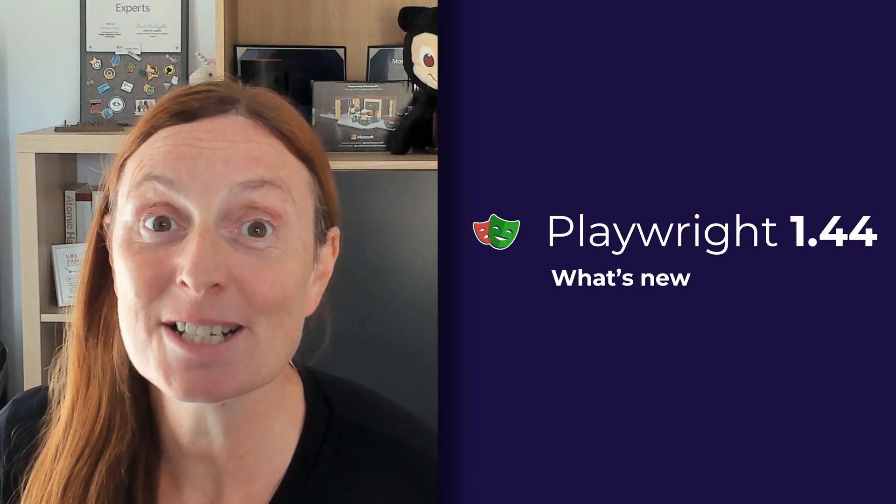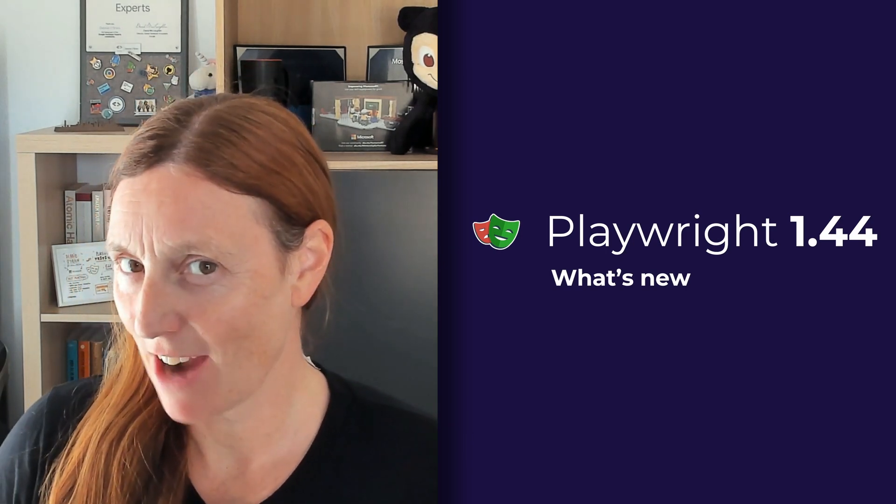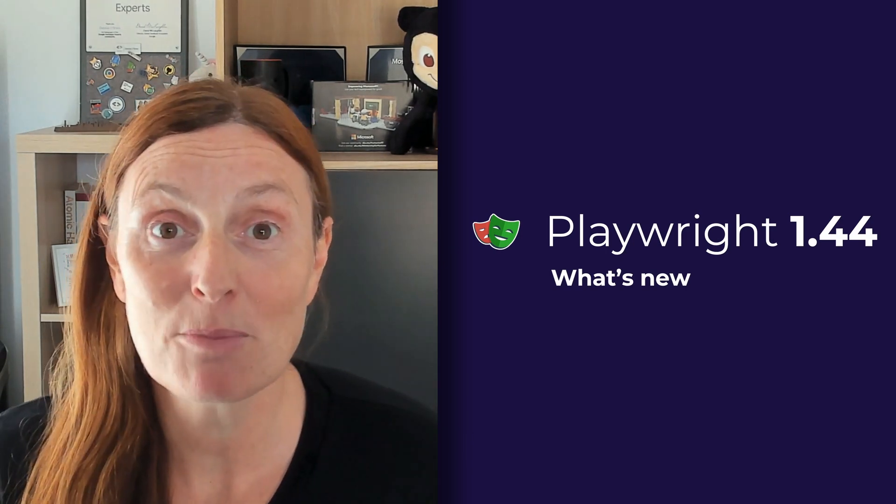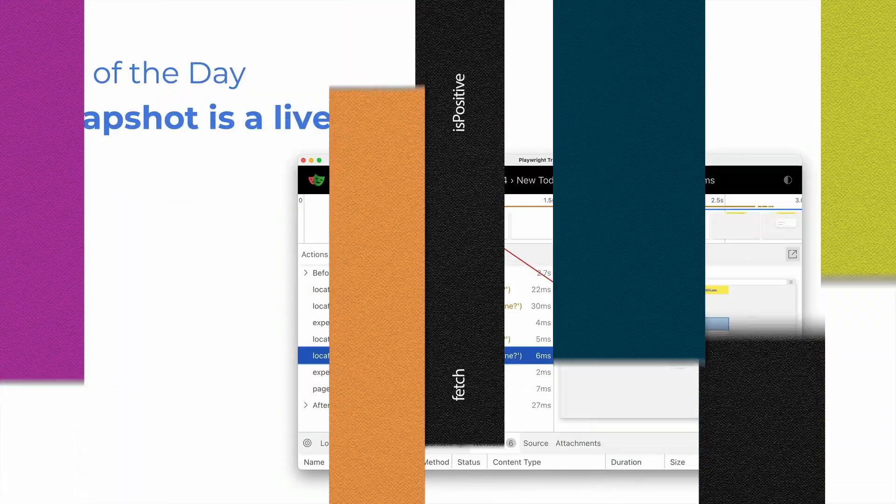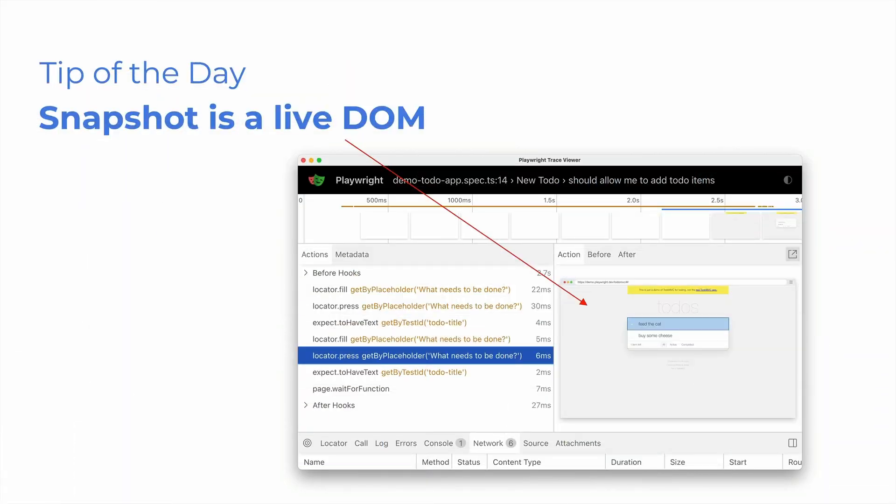Hi everyone, what's new in Playwright version 1.44. Let's take a look. First of all, tip of the day, Snapshot is a live DOM.